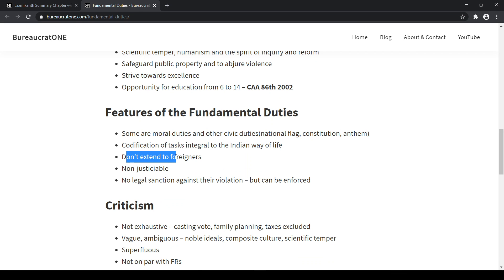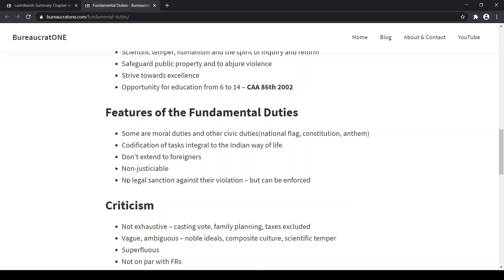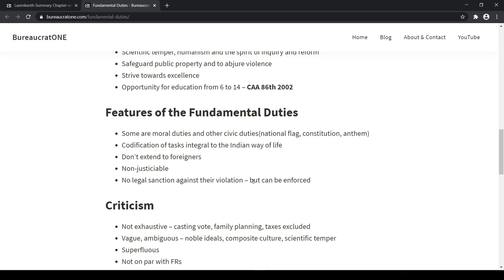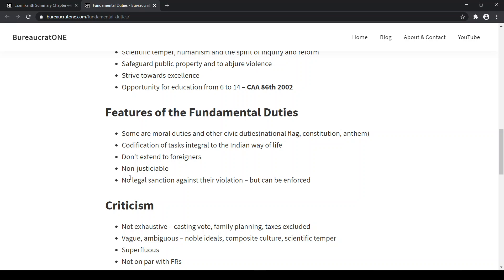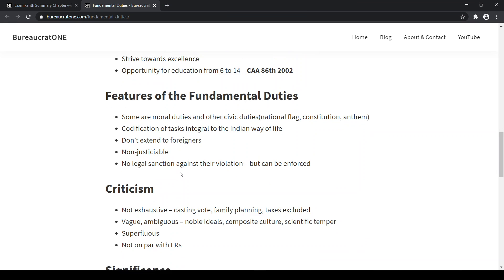Fundamental Duties don't extend to foreigners. They are non-justiciable in character — there are no legal sanctions against their violation. But they can be enforced, and when enforced, if there is a violation, there can be legal sanctions.